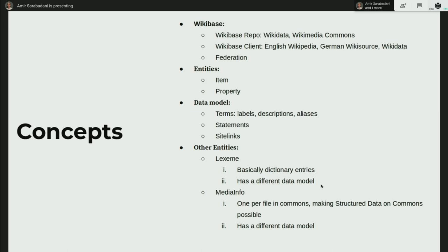Wikibase client is the part that uses the data, and a repo can be a client of its own. Currently in Wikimedia Foundation production, we have two repos: one is Wikidata, the other is Commons, and every other wiki is basically a client of these repos. This brings the concept of federation. When Wikibase first got started, we had only one repo and lots of clients, but then Structured Data on Commons happened, and we needed to have several repos that a client could reach and use the data. This is called federation.